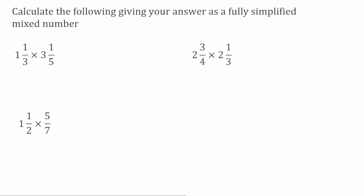For these questions here, we've got to give them as fully simplified mixed numbers. For this first question, I've got 1 and 1/3 multiplied by 3 and 1/5. Just like we did before, we're going to change these into improper fractions first. For my first fraction, it's still going to be out of 3, but then I do 3 multiplied by the whole number part — 3 times 1 is 3, add on the 1, which gives us 4. So that would be equivalent to 4 over 3.